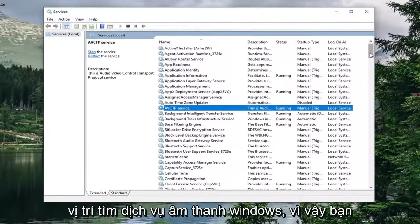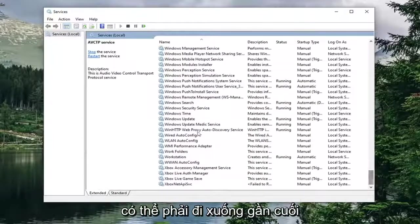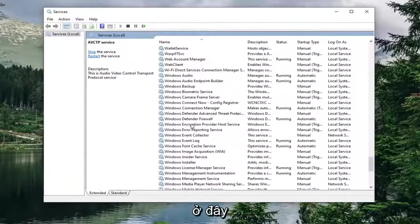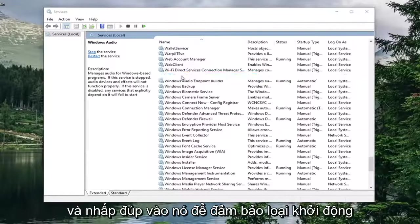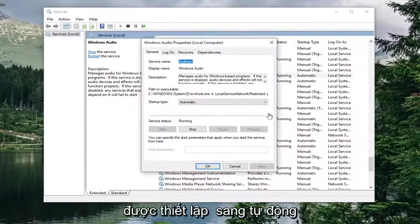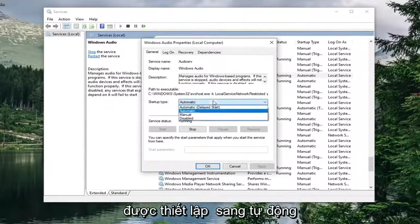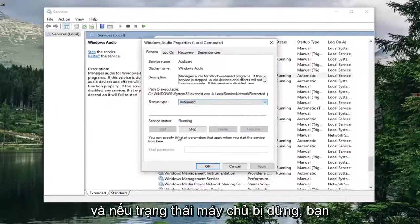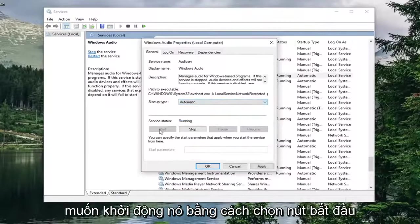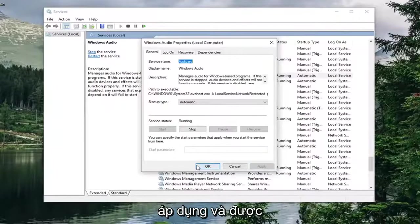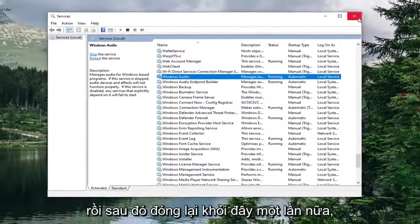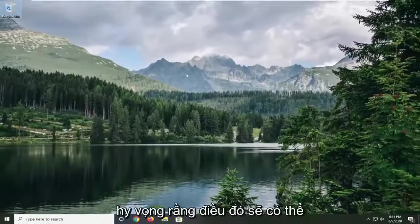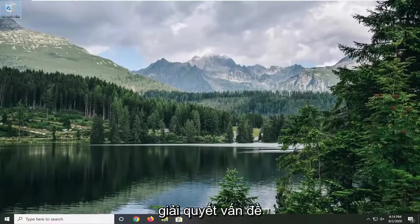Locate the Windows Audio service. You might have to go down near the bottom here and double-click on it. Make sure Startup Type is set to Automatic, and if Service Status is stopped, you want to start it by selecting the Start button. Then simply select Apply and OK, and close out of here. Again, hopefully that would resolve the problem.